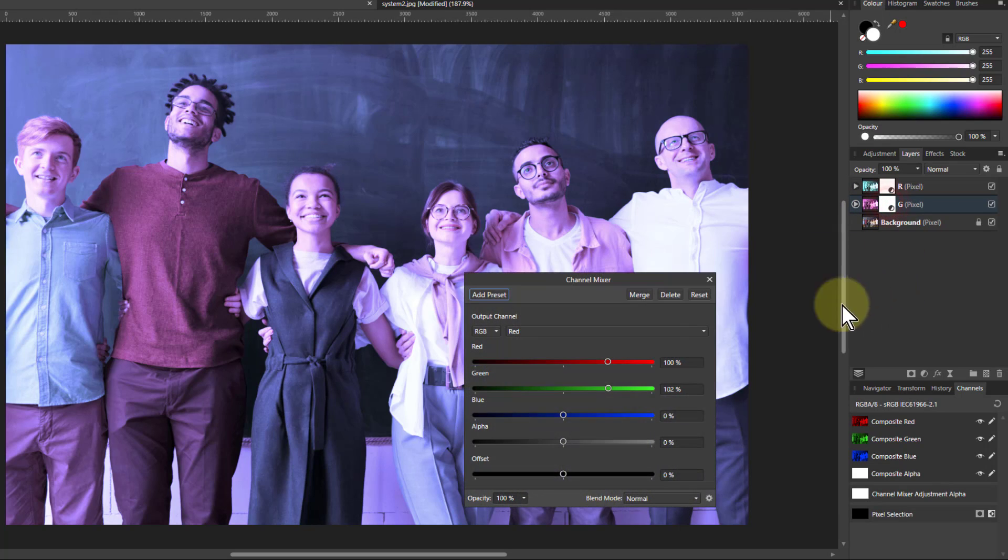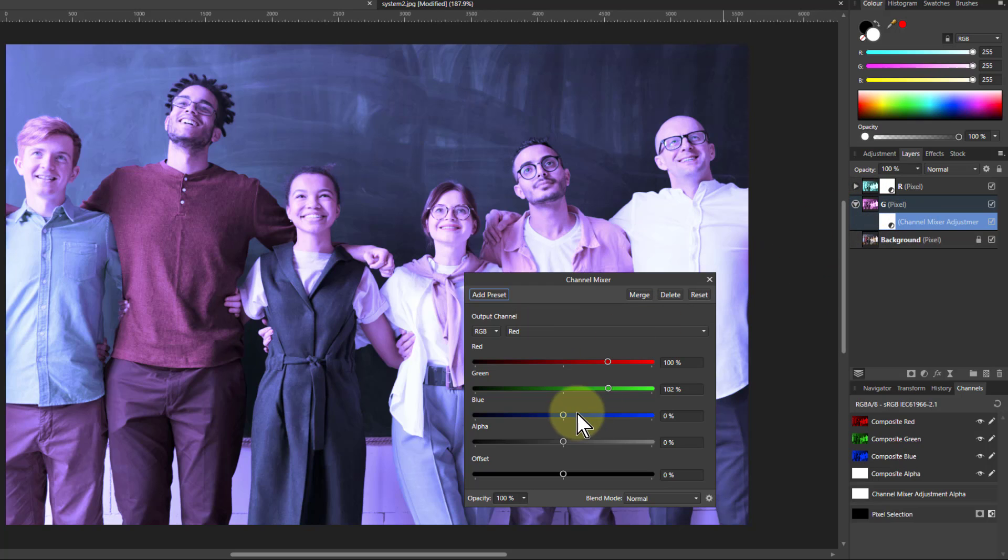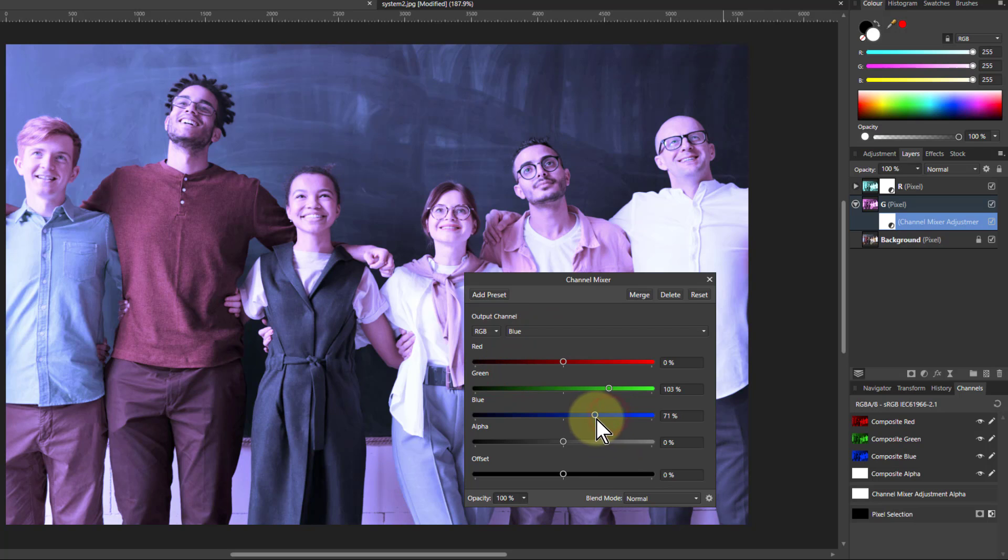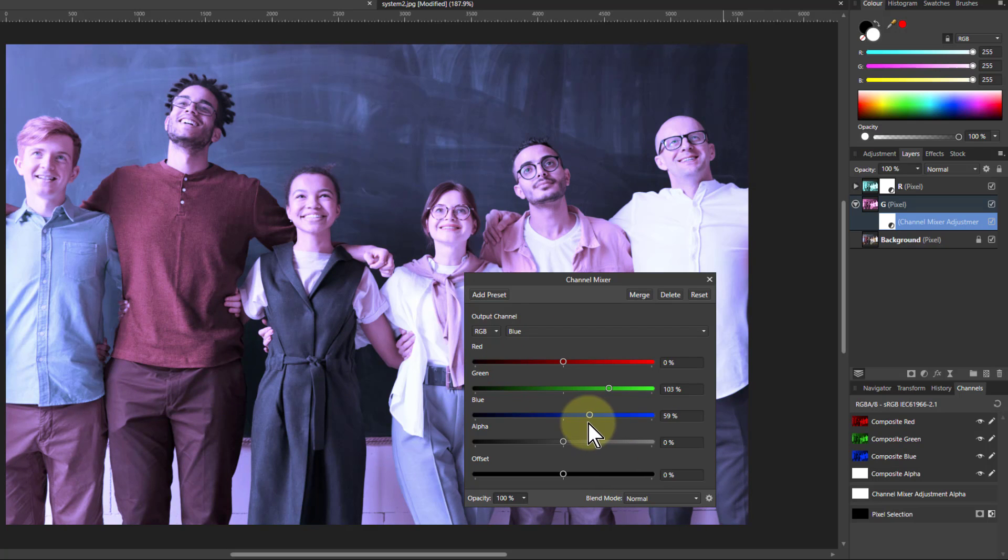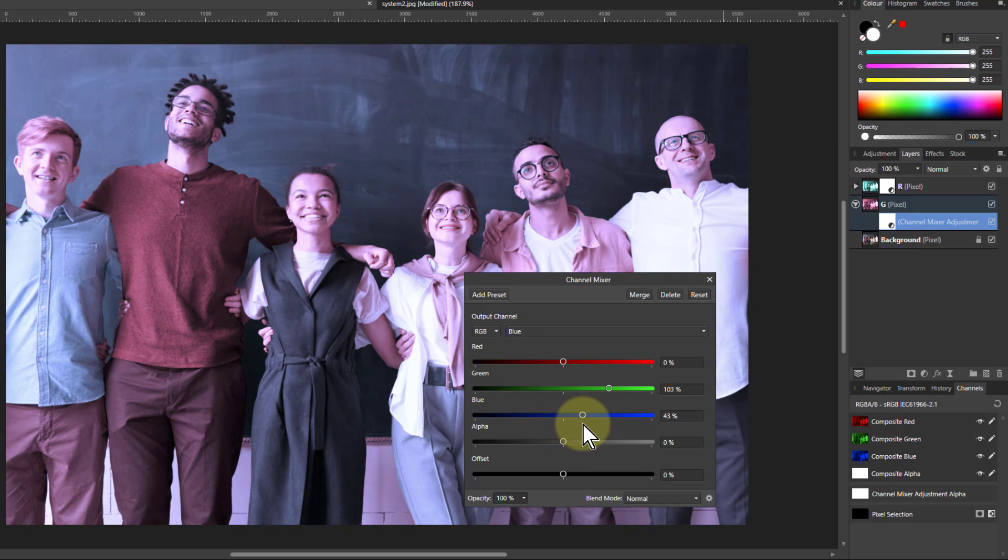You can also play with it. So for example, if I go to the channel mixer here in the green layer, if I go down to the blue, and let's just play with this a bit, as I go down here a bit, you might say, oh, actually, I like that color a bit better.